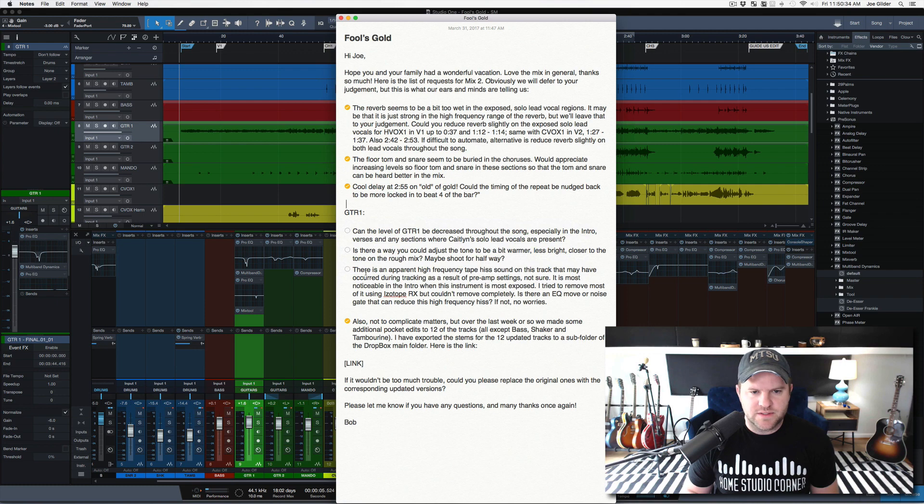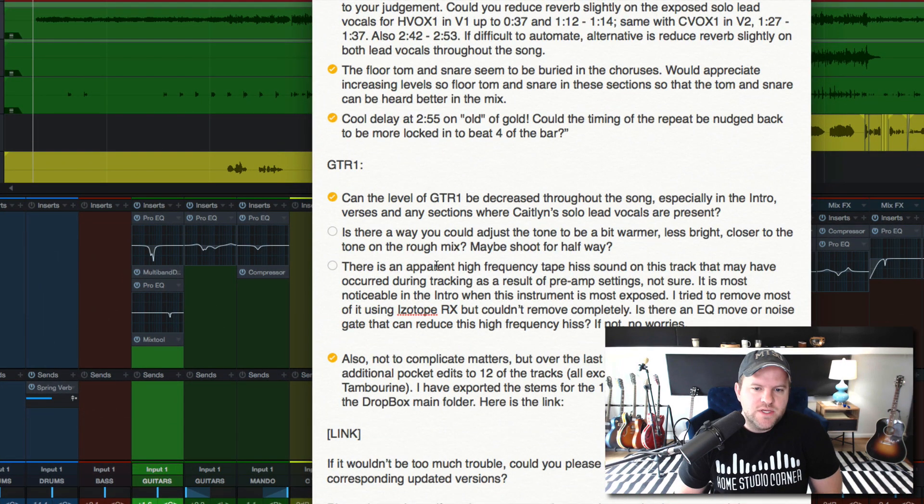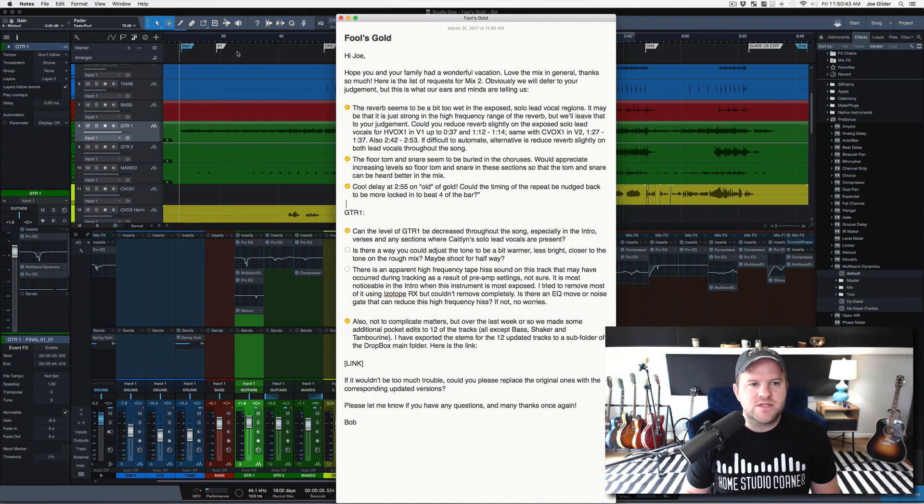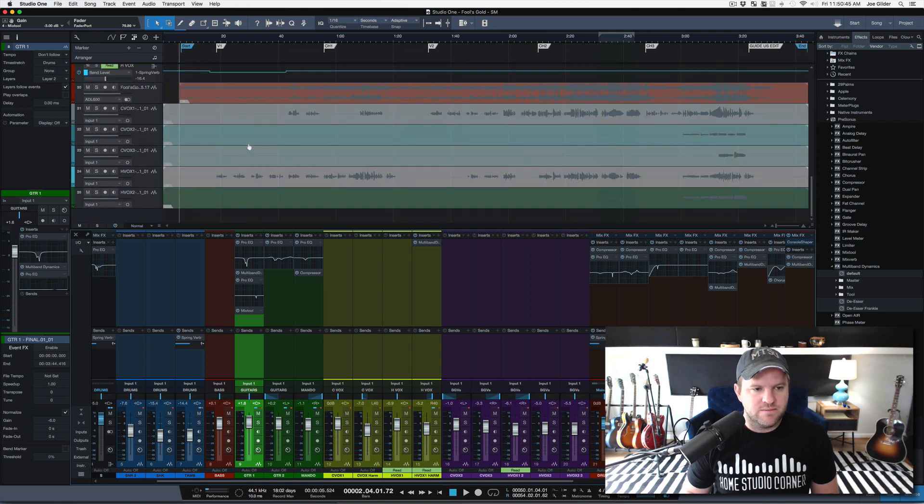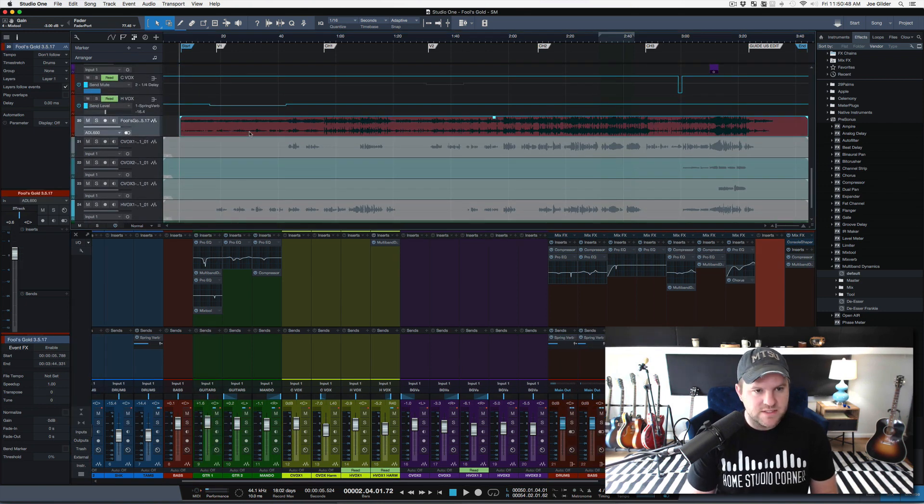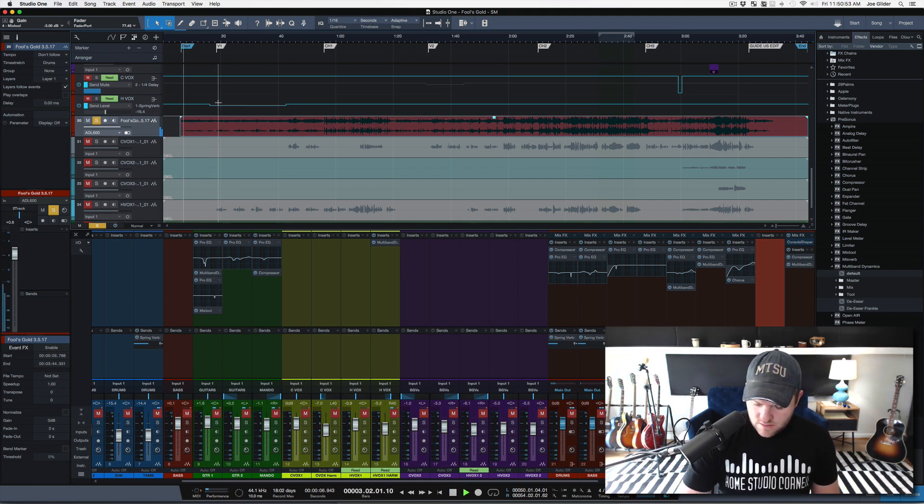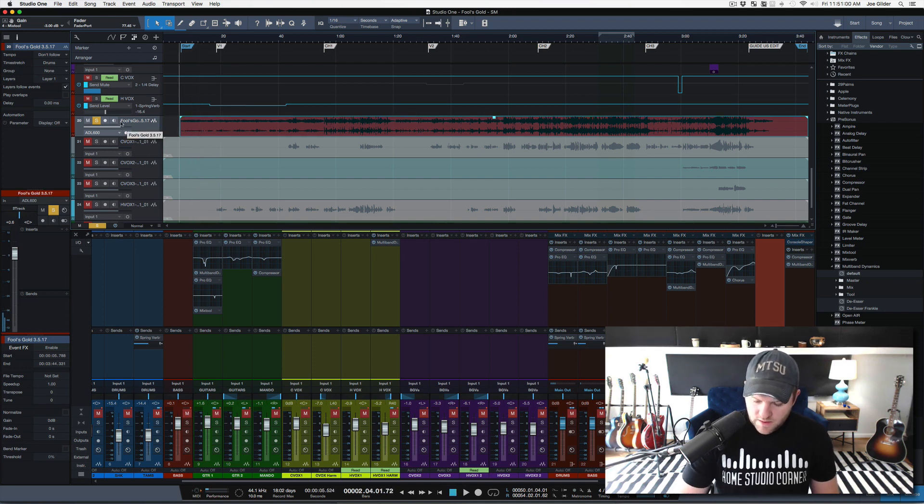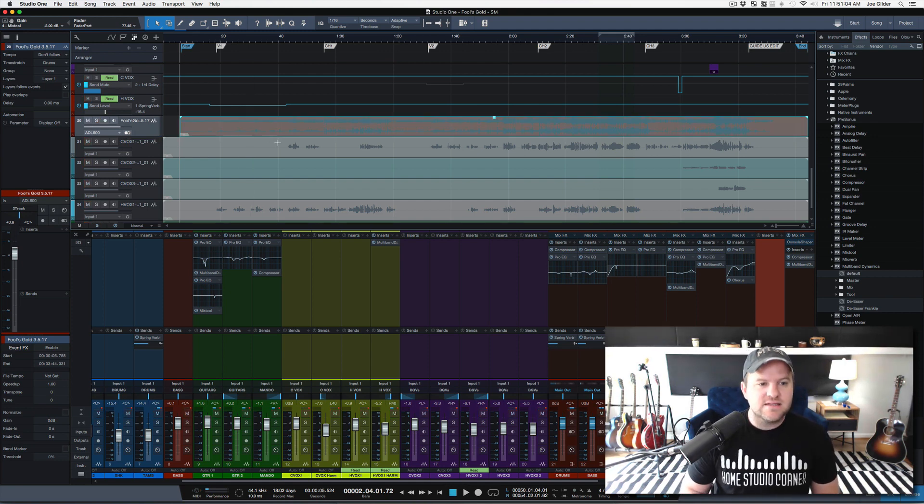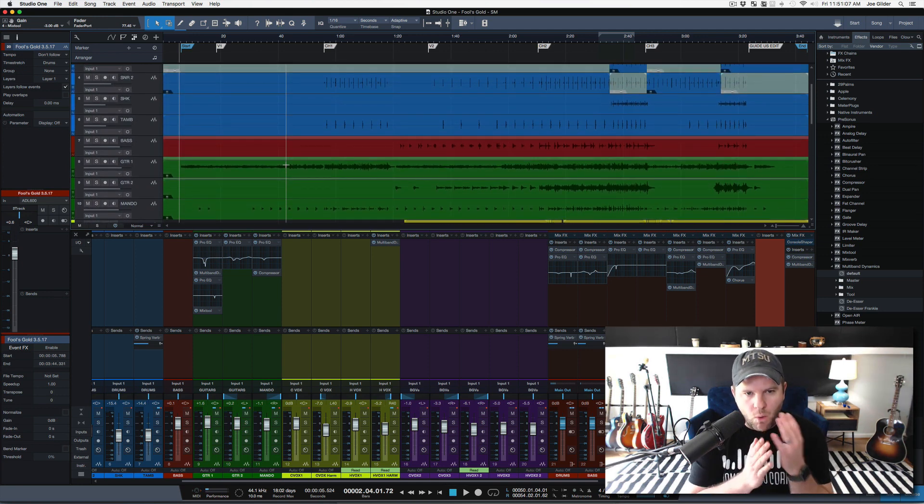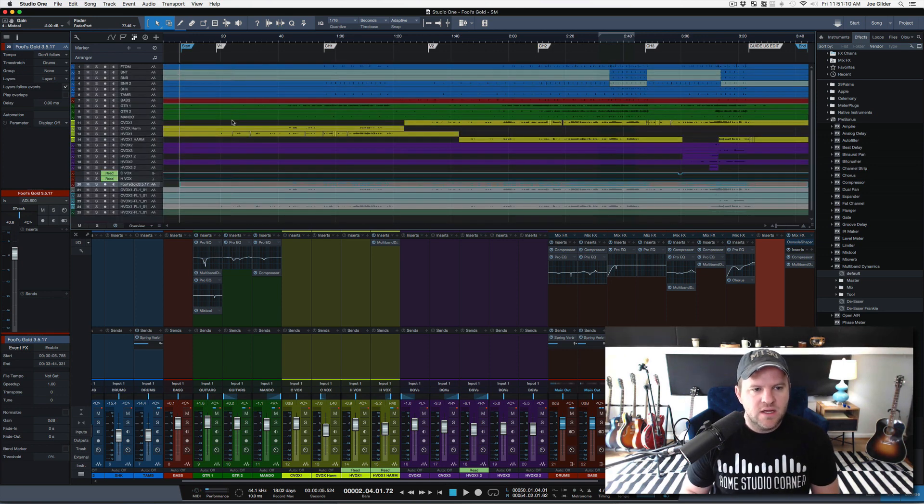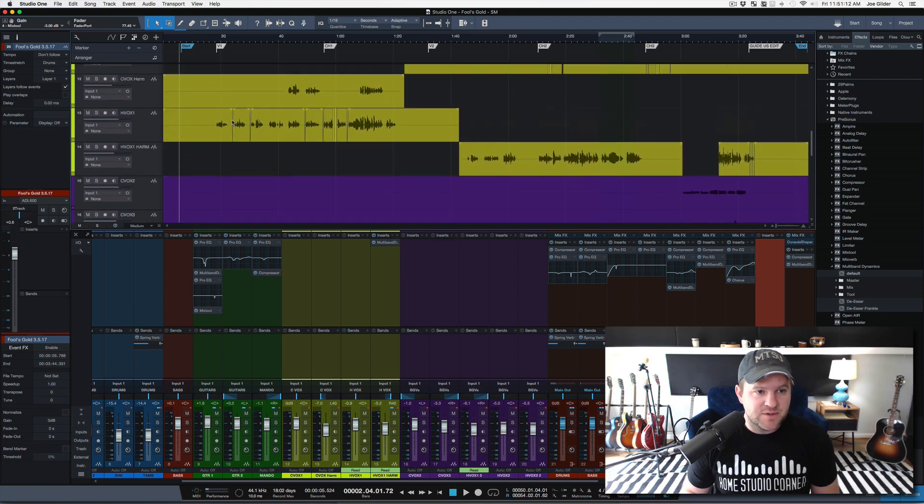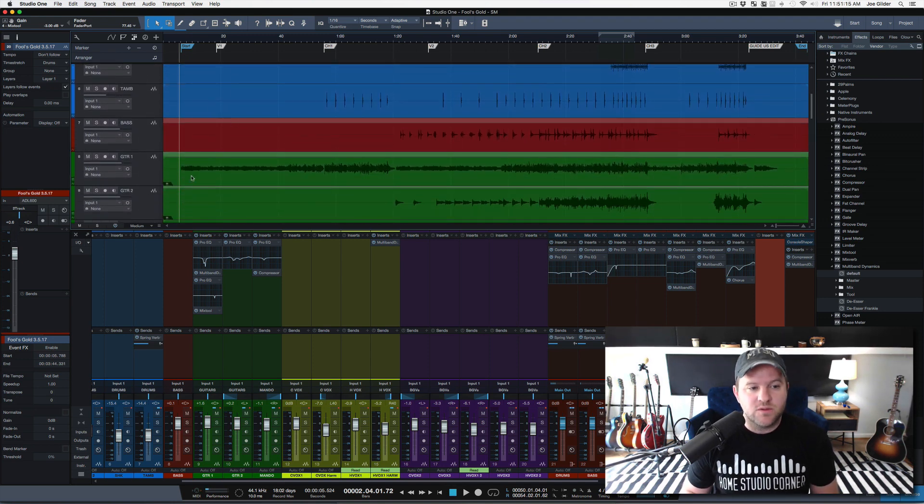All right, let's see what else they want on this guitar. Levels down, check. Is there a way you could adjust the tone to be a bit warmer, less bright, closer to the tone in the rough mix, maybe shoot for halfway? Okay, so this was a guitar I wrestled with. If you watched those videos where I was mixing it, let's go listen to their mix quickly. So they're wanting it to be warmer like that. To me, that sounds muddy. It's kind of, it's very wah, wah, wah, wah, wah. And it's kind of hard to listen to for a long length of time or at a loud volume. So I'm going to try to split the difference and make this a little warmer. I'm not going to go all the way because I don't think that serves the song as well.